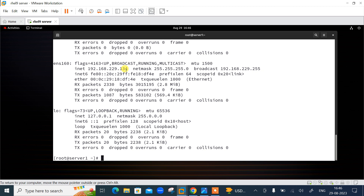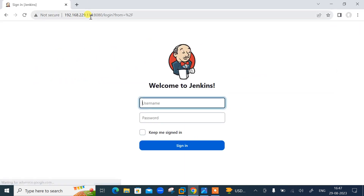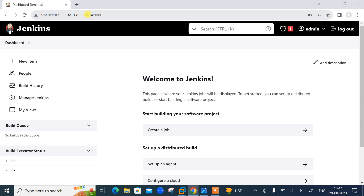I have already installed Jenkins on this Linux box. If you don't know how to install Jenkins, please go to my previous video in the Jenkins playlist. Let me access the Jenkins dashboard from my web browser. Before jumping into the Jenkins CLI tool, let's create a simple freestyle project on which we can perform CLI operations like list job, build job, restart, or delete project from the shell.